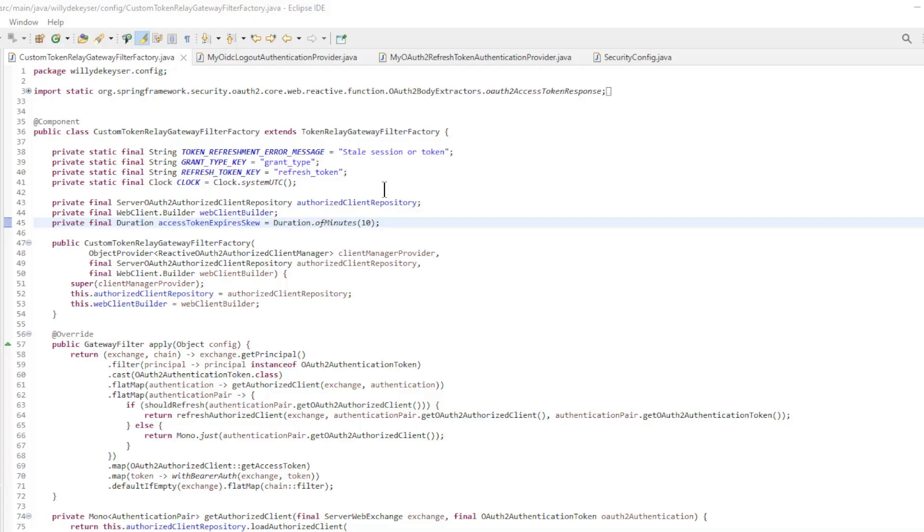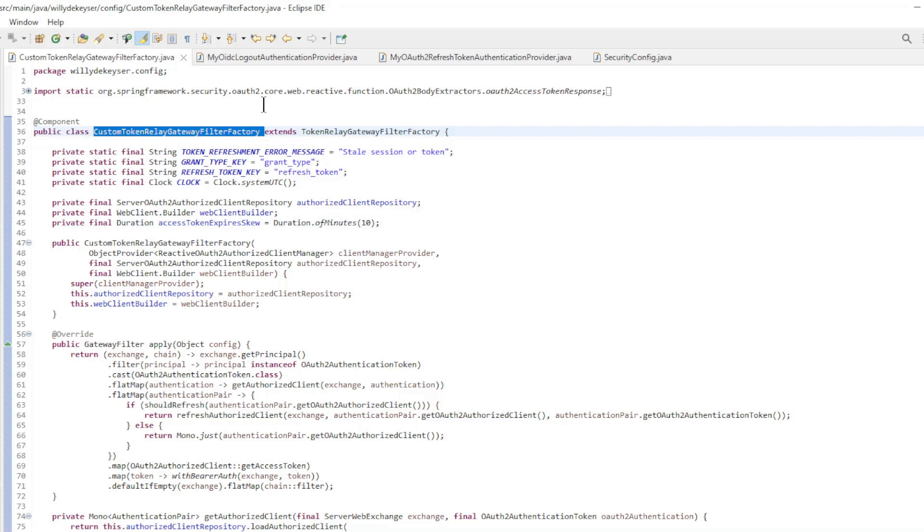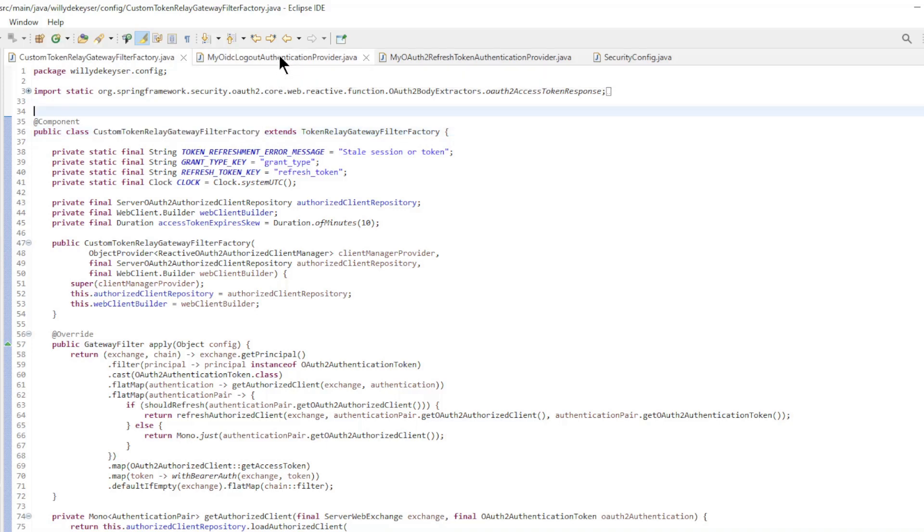In this video we build on the code from the previous video. In the previous video, we created a custom token relay gateway filter factory in the Spring Cloud gateway. Now we will extend the code of the Spring Authorization server.